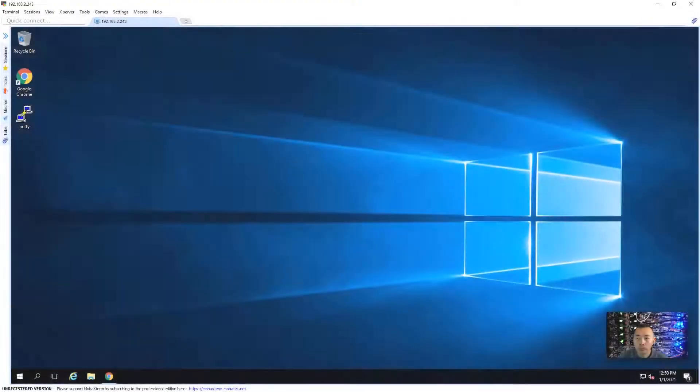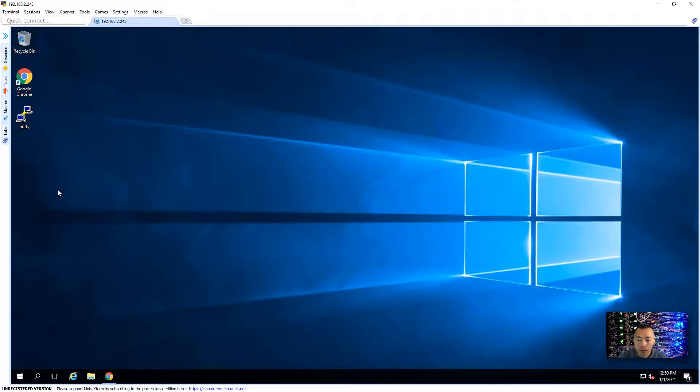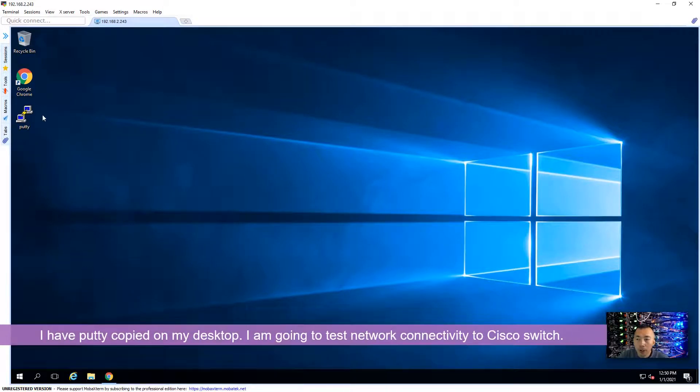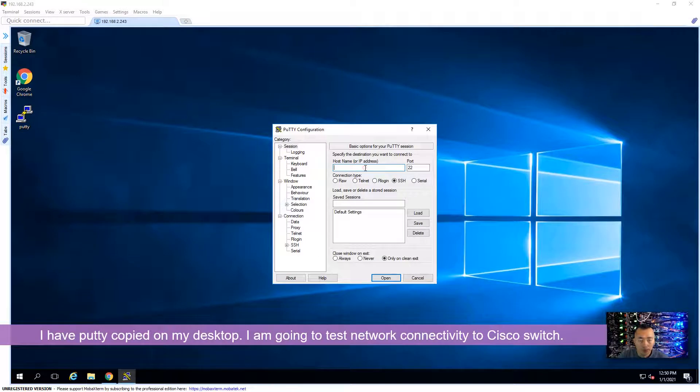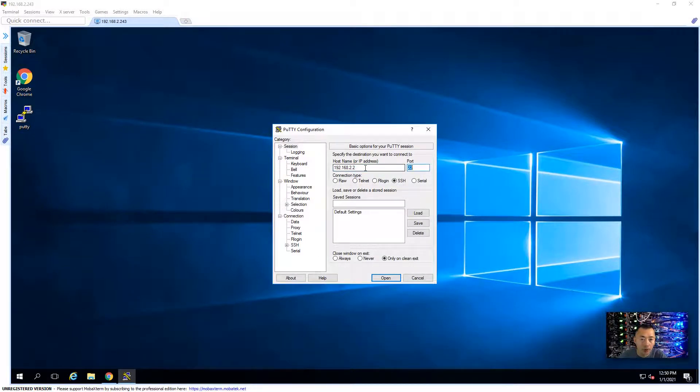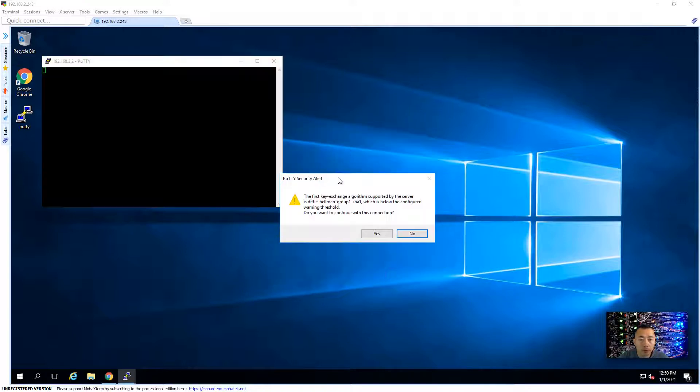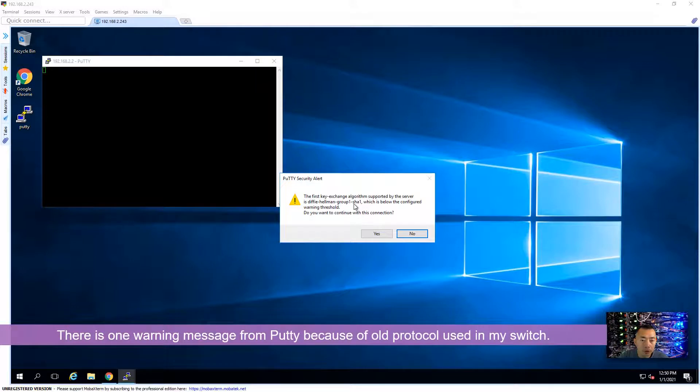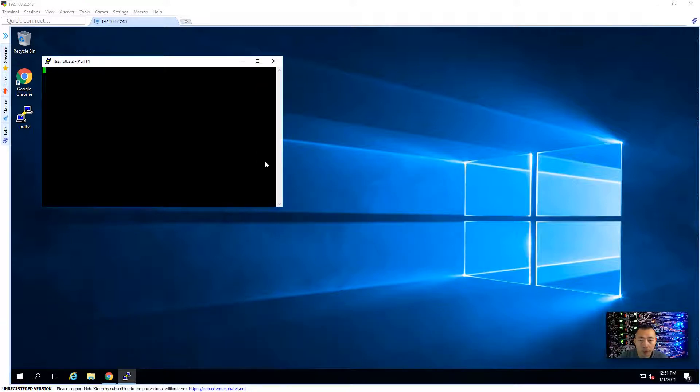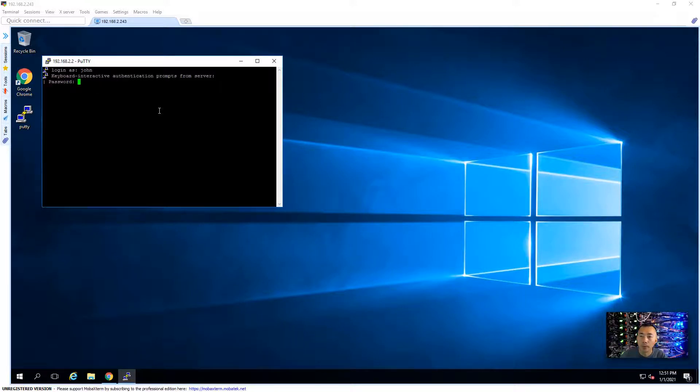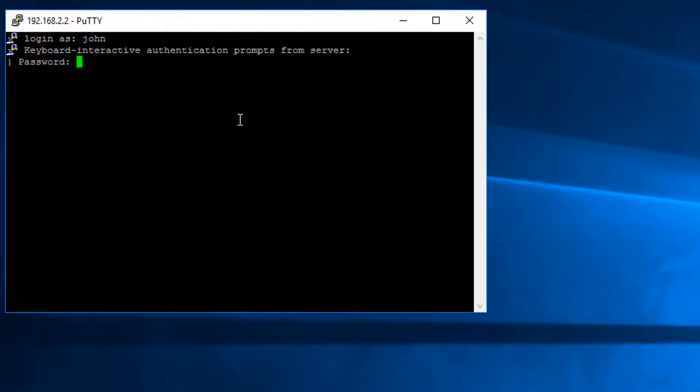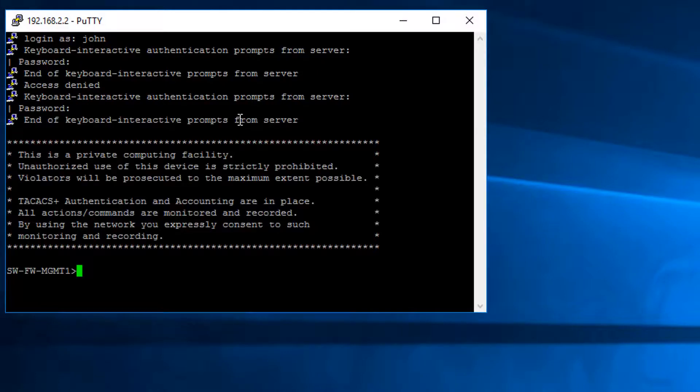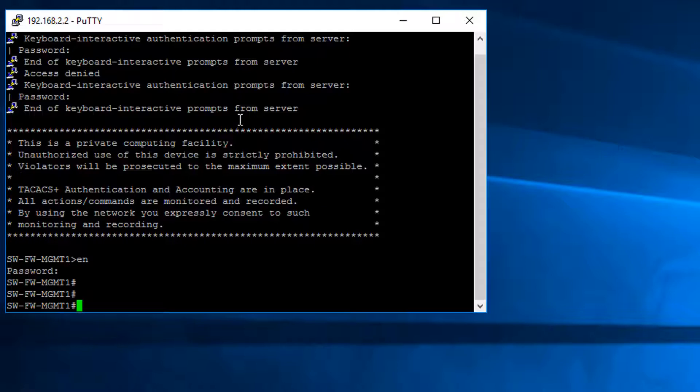Let's start it. Here is my Thycotic Server 192.168.2.243. I have PuTTY copied on the desktop. I'm going to do a quick network connectivity test to our switch. This is a warning message from Diffie-Hellman Group 1 SHA-1, the old protocol. We can say yes. That's not a big deal for our testing. As you can see, I can log in without any problem.